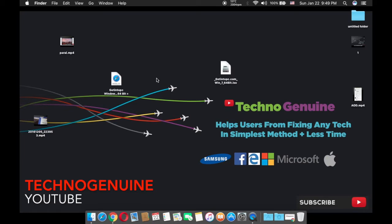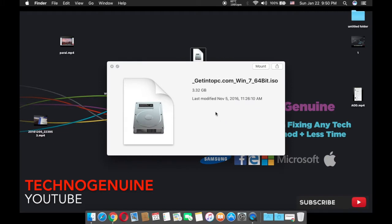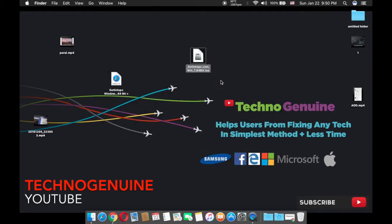First off, what you need to have is a Windows ISO. Either you need to have a Windows installation disk, or you can download it from the description below. This is a genuine copy of Windows 7 64-bit so you can enjoy using it with full activation.